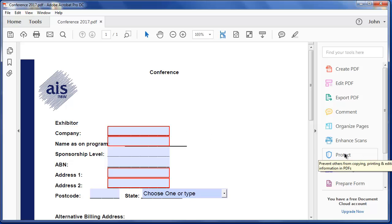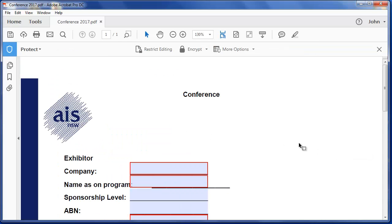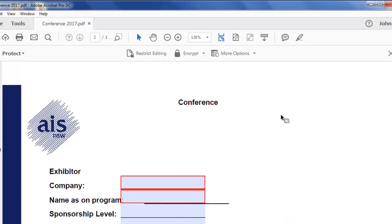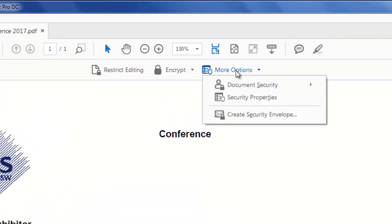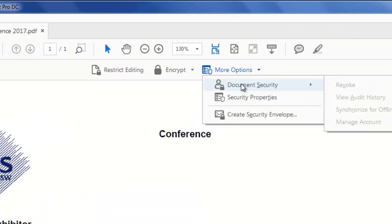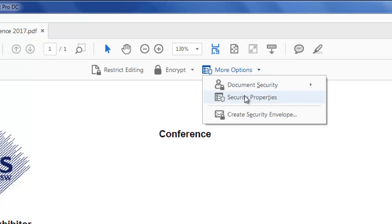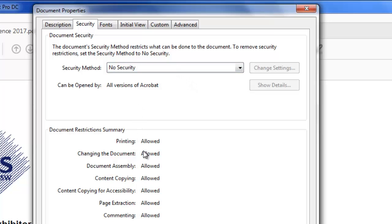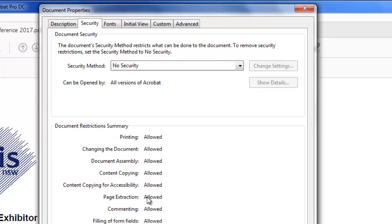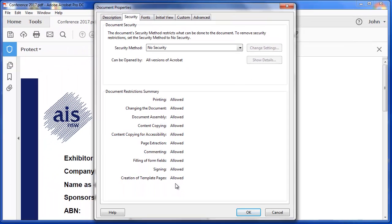Under the Edit tab, you have the ability to protect the form. Under More Options, I can go to Security Properties, and in these security properties, you can see by default there's no security. Printing's allowed and people can make changes to the document and everything, and it's highlighted here.